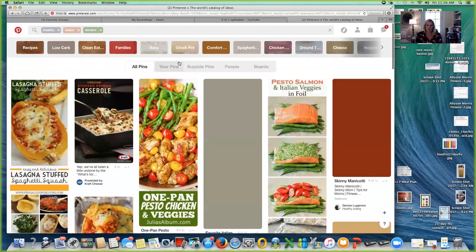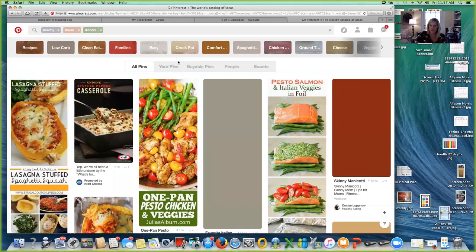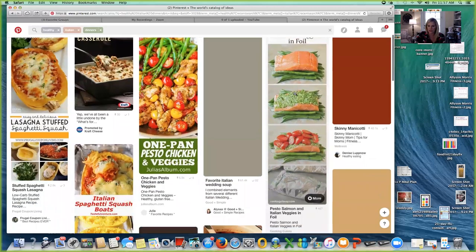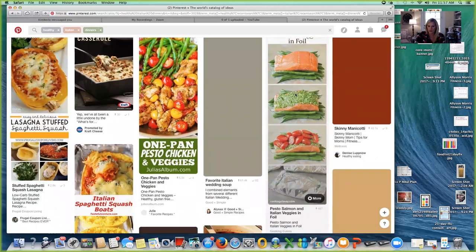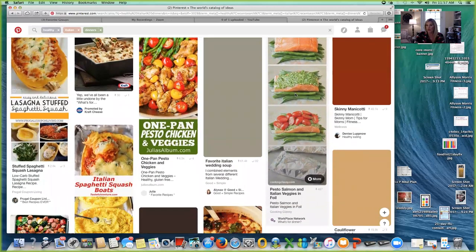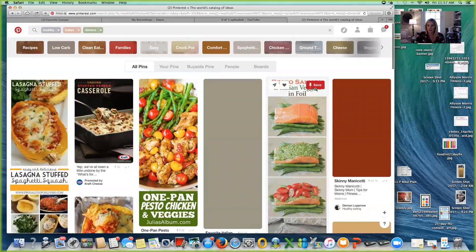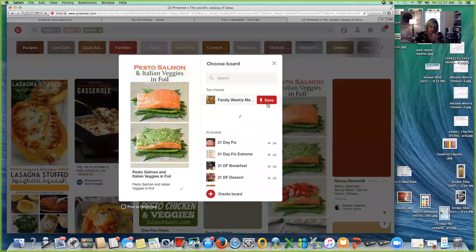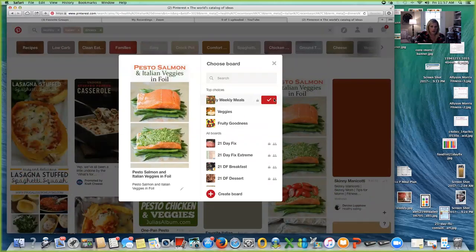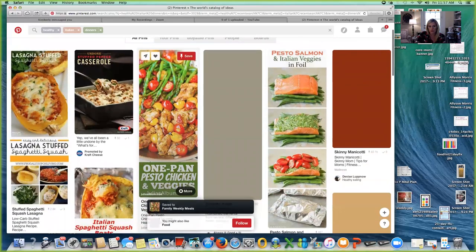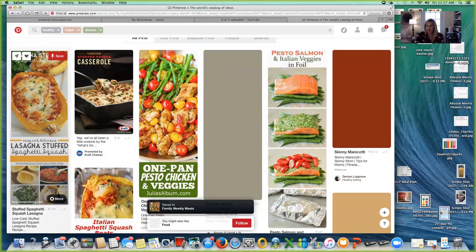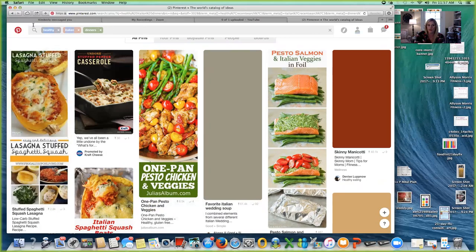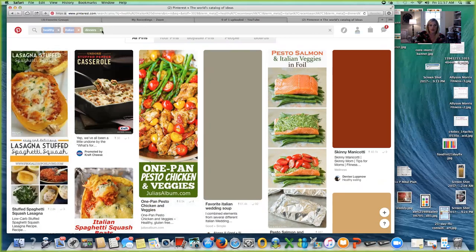There's a little delay. But you see this pesto salmon and Italian veggies in foil? Dude, we are like all over that at the Morris house. So I'm going to save that. And if you guys haven't tried the spaghetti squash yet, let's talk because I can share some of my favorite spaghetti squash recipes with you. They are amazing. And then my family loves Mexican food.